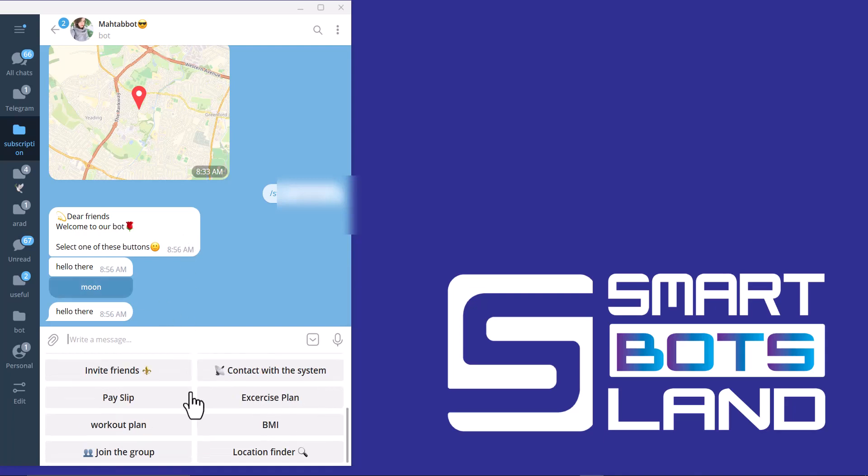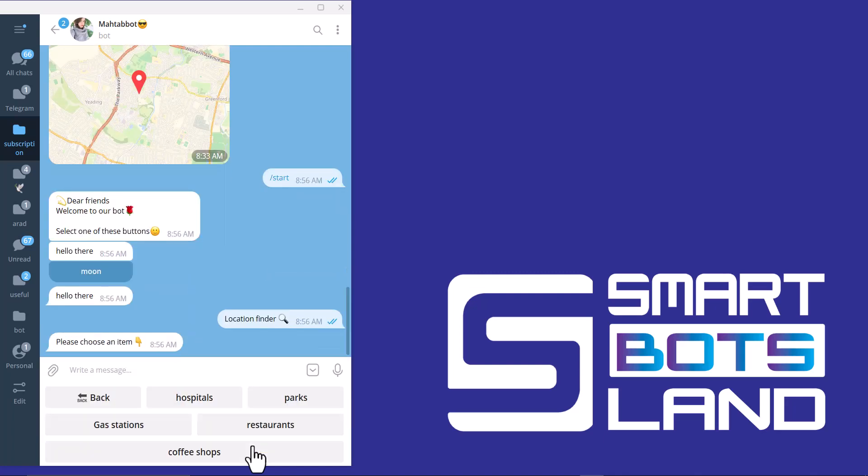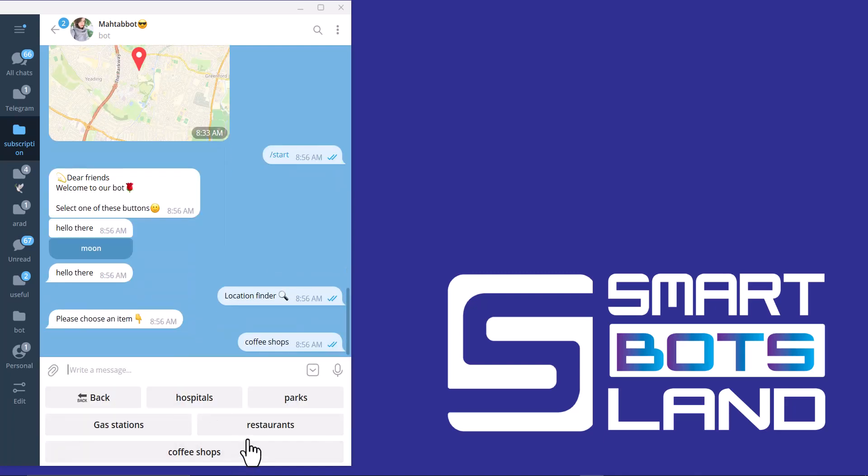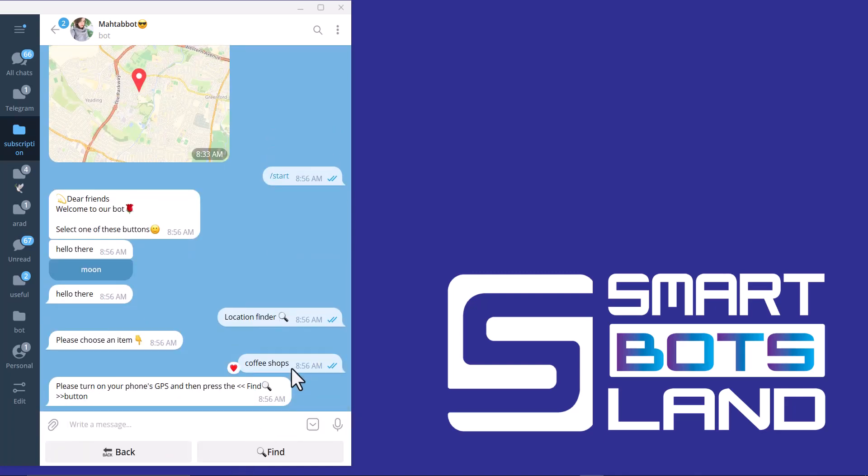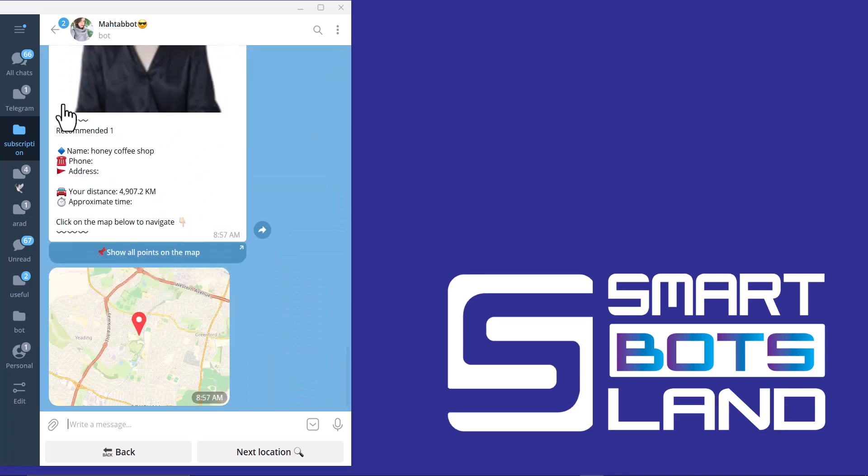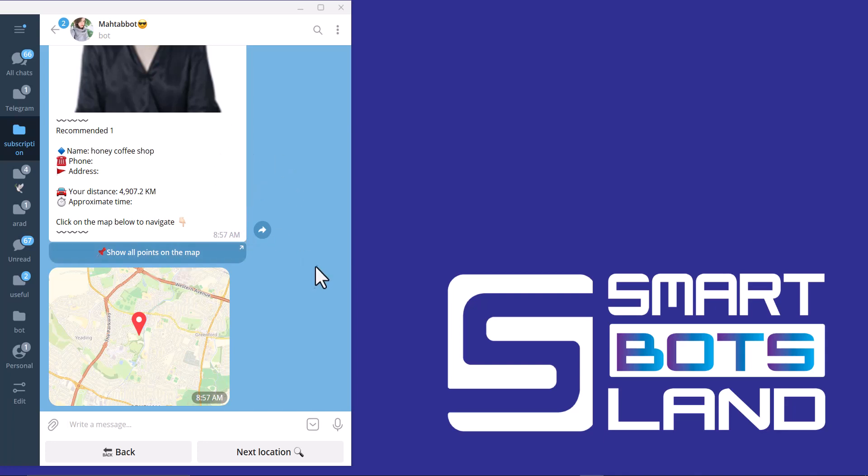When I click on location finder, there is a new category and you can see all the information about my cafe here. So my video is done. Have a good time, stay tuned for our other videos.